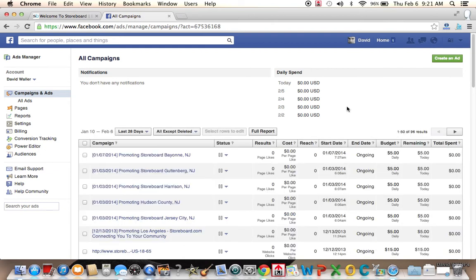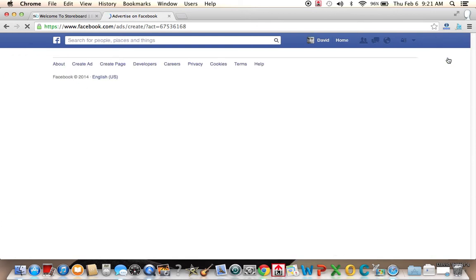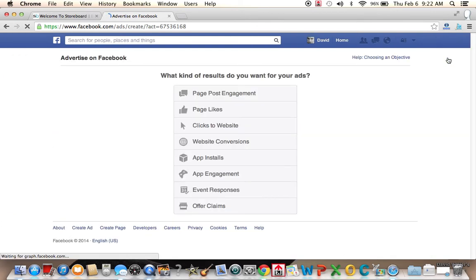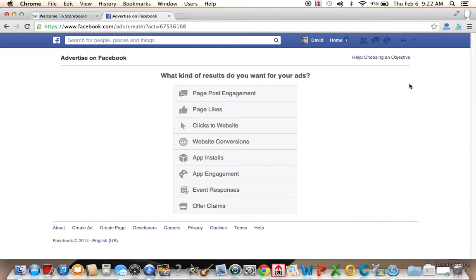So what we're going to do is create an ad for StoreBoard. And I think by seeing how this is done, you're going to understand how Facebook, Twitter, and Google earn money on advertising. So most people think of advertising as ads, like TV commercials or print ads.